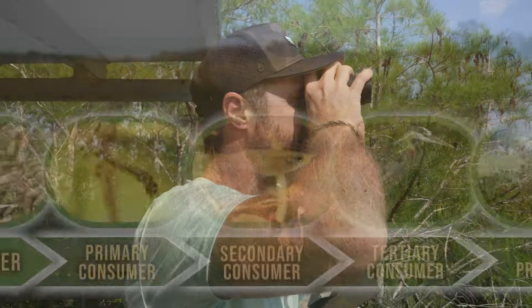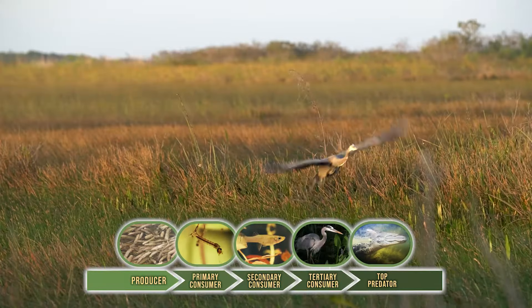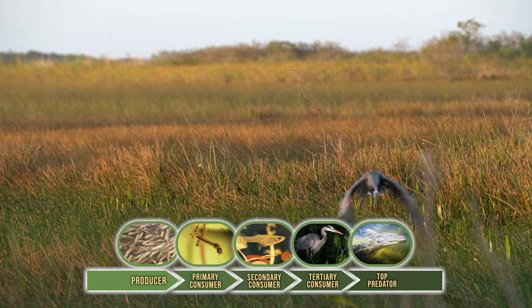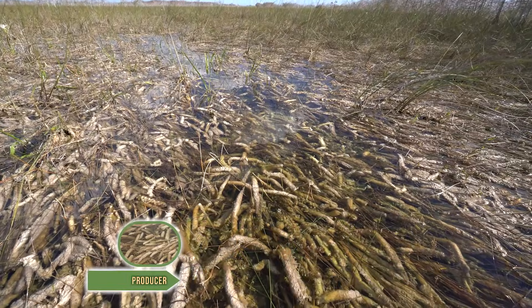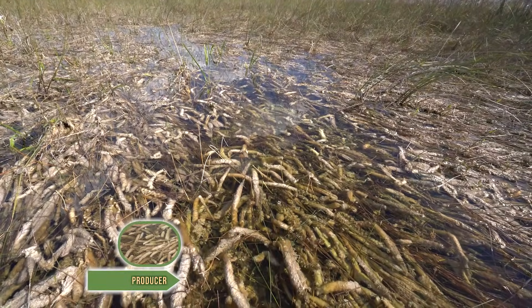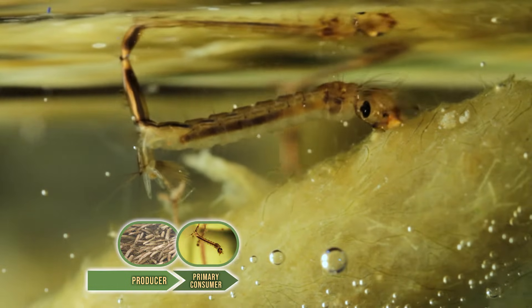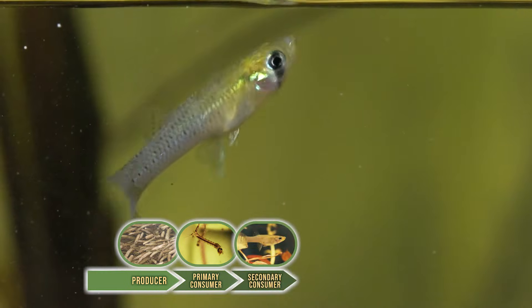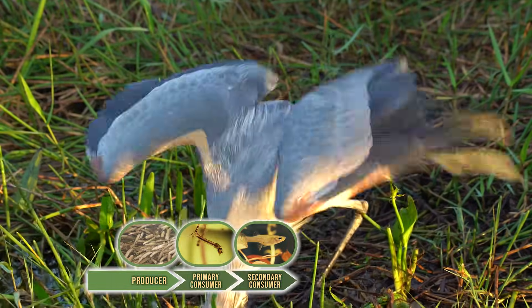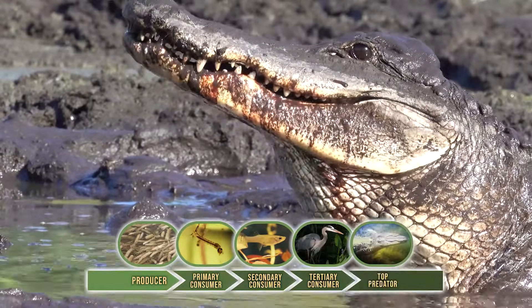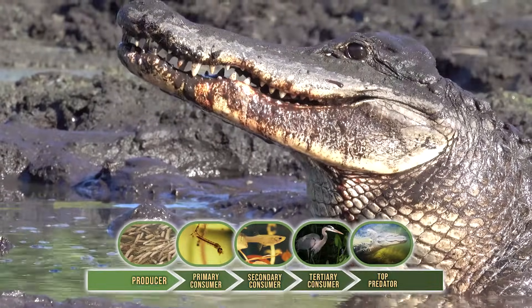Let's start with a food chain we made in our first video. We'll use arrows to show what is eaten by what. First is our producer, Paraphyton, which is nibbled on by the mosquito larvae, which is munched on by the gambusia, which is chowed upon by the great blue heron, which is devoured by the alligator. Simple enough.